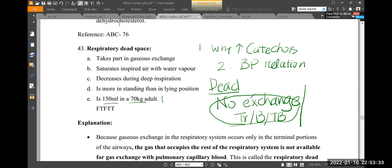So the situation is: when the trachea, bronchus, terminal bronchioles — which is the region where the expansion will go — that region expands, it goes out.